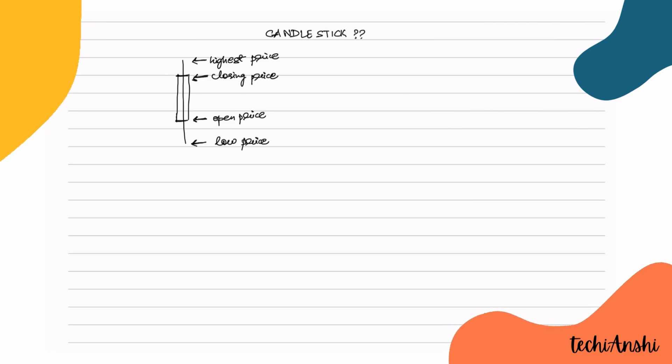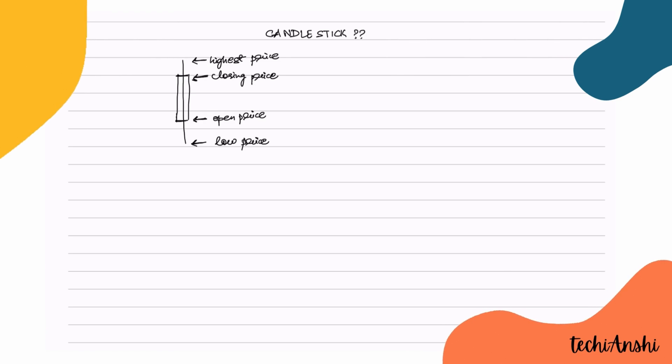If the closing price is greater than the opening price, then the candlestick would be green.